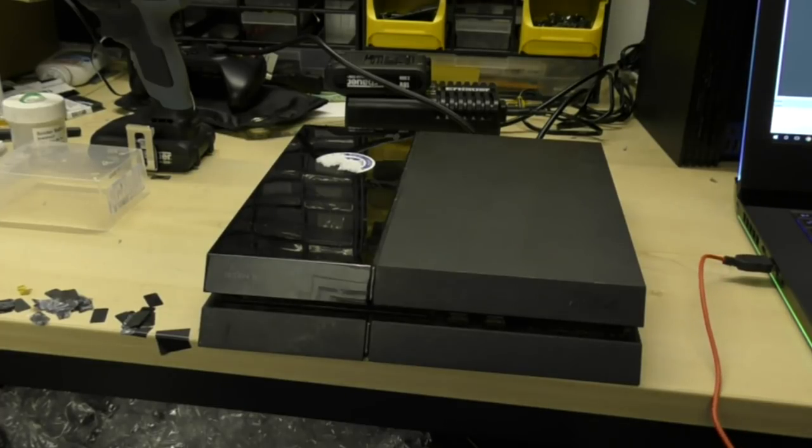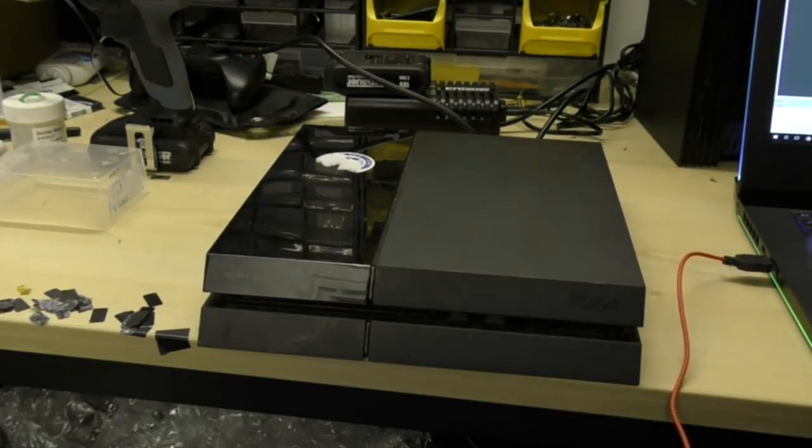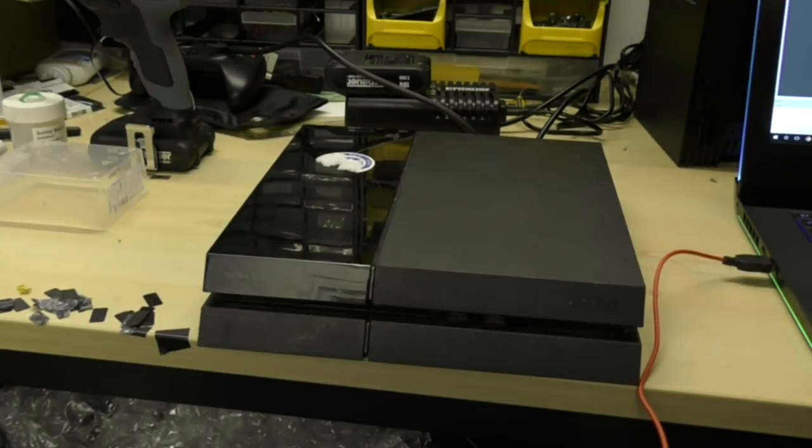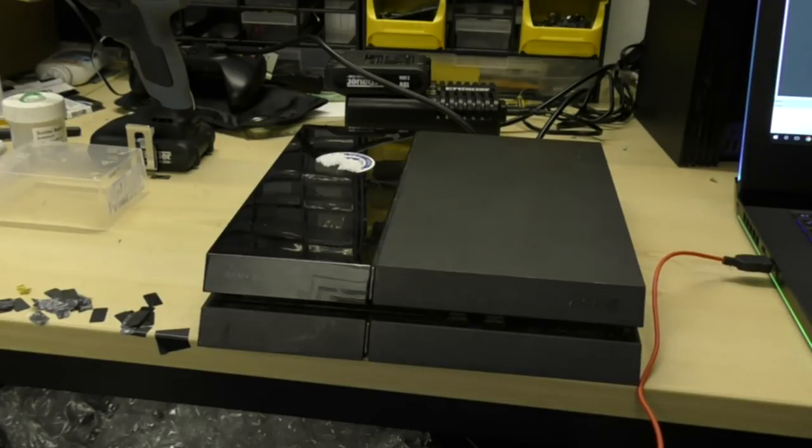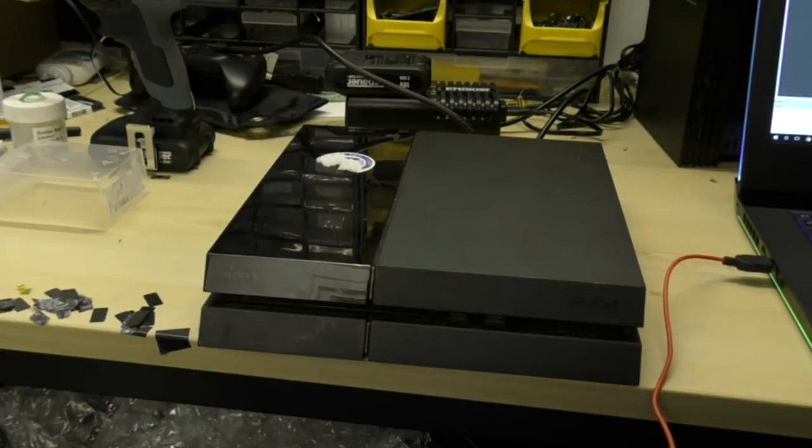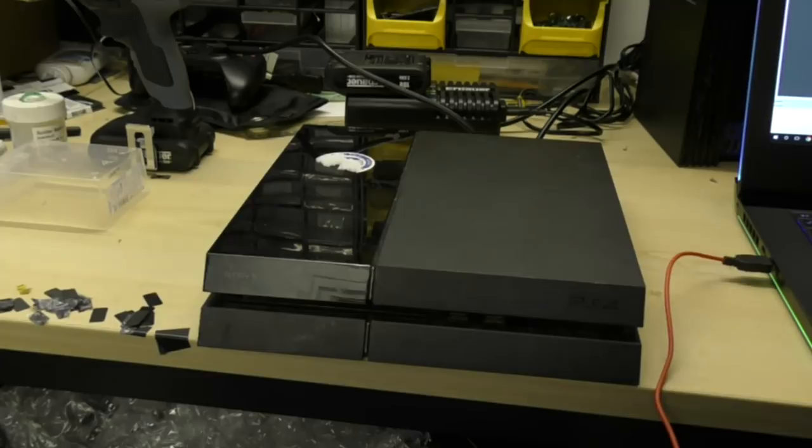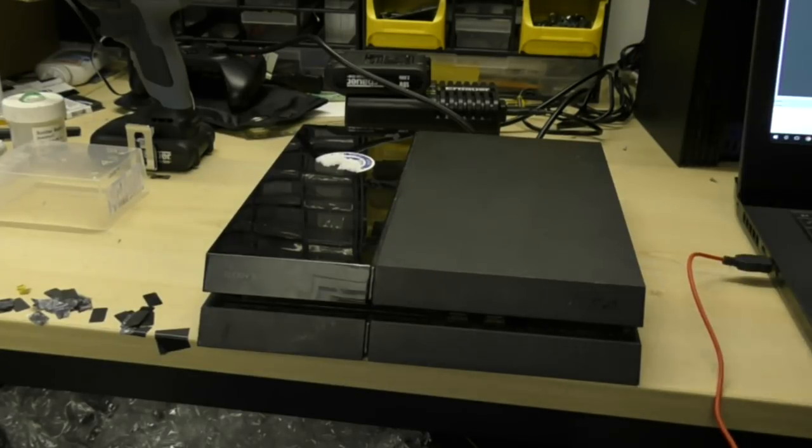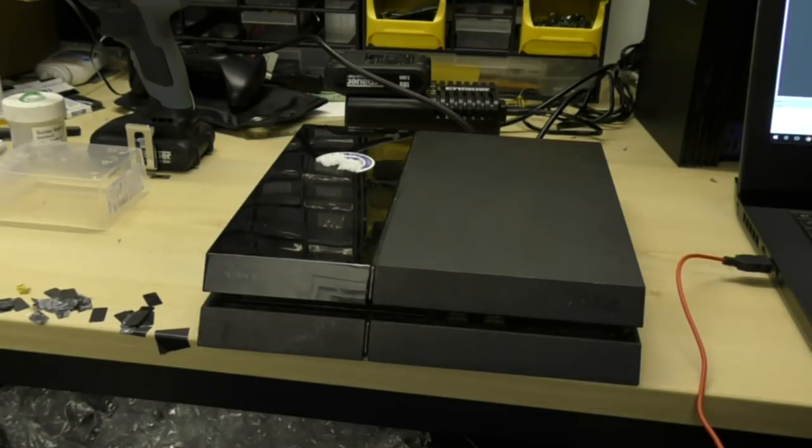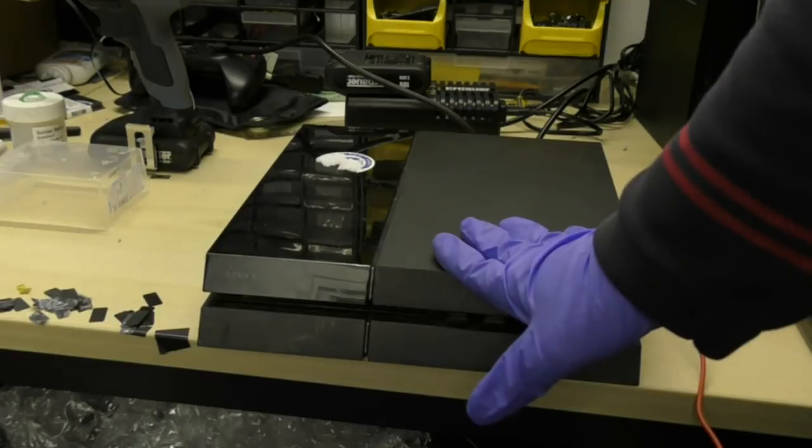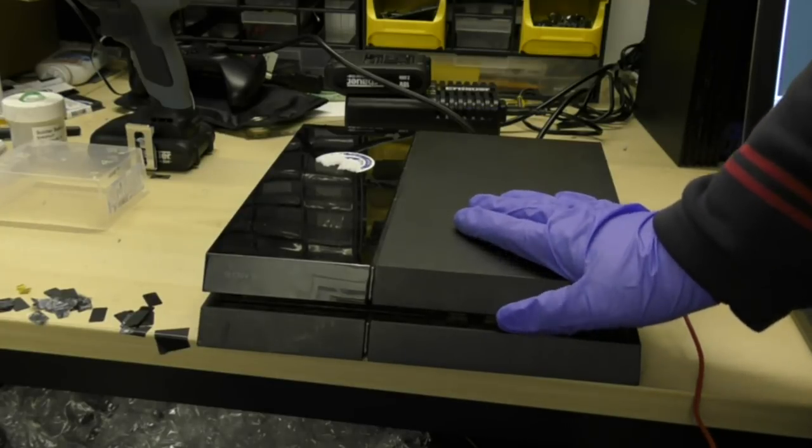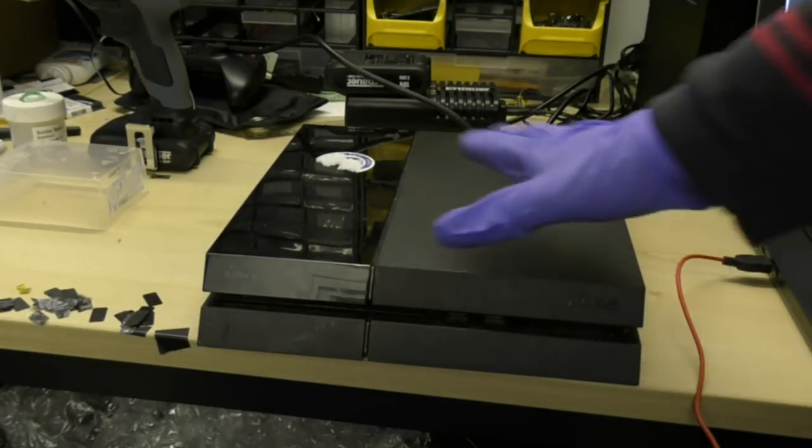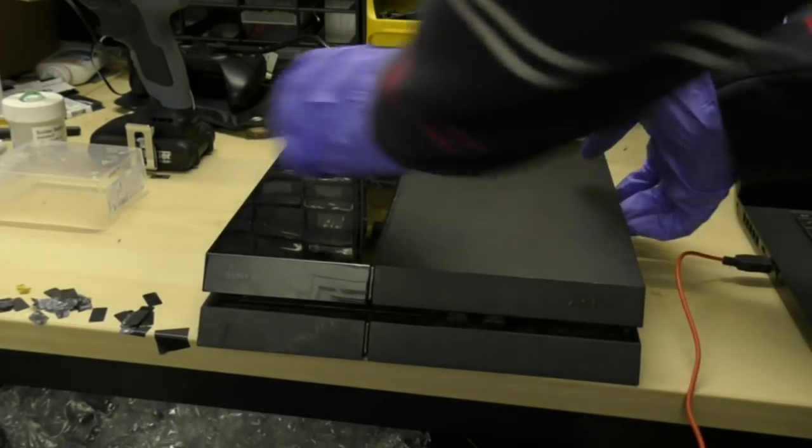So this is the machine in question, you're seeing it for the first time as am I. As always with the white light of death, which is a strange term because there's nothing physically wrong with the console, it's something to do with the HDMI circuit. The first thing to make sure in all cases with white light of death is to check the condition of the HDMI port, and that's what we're going to do first.